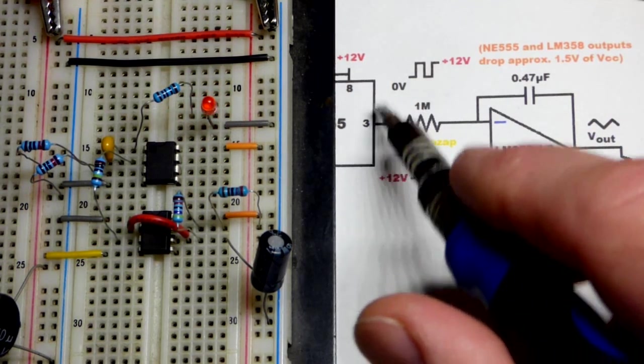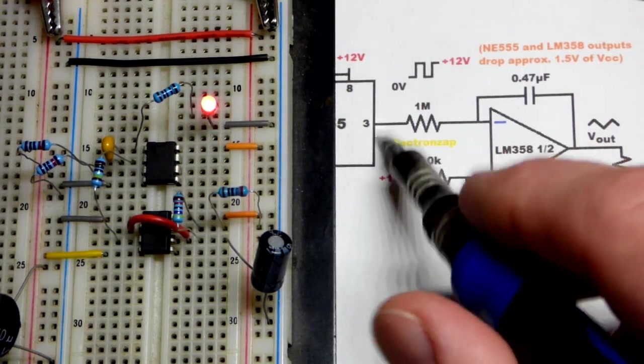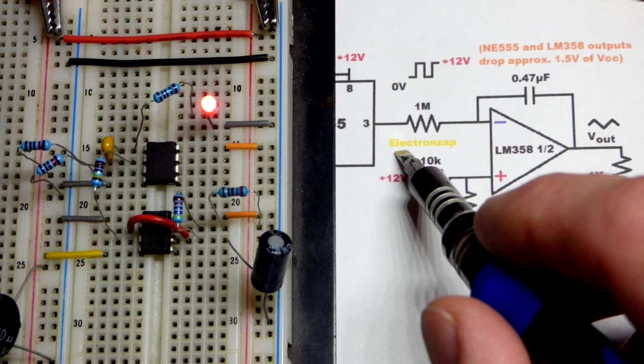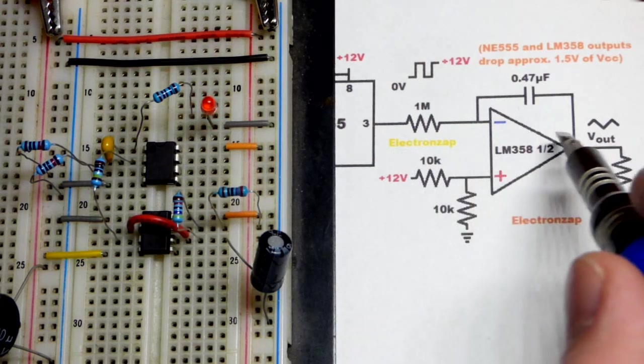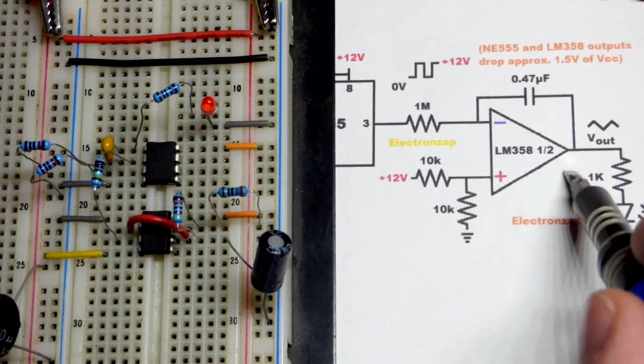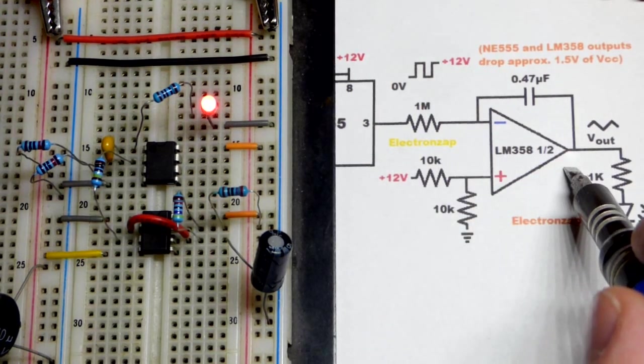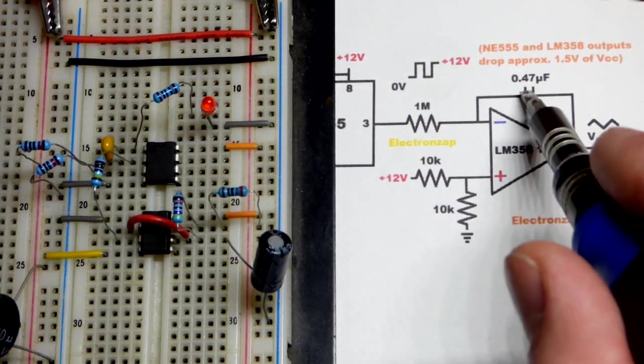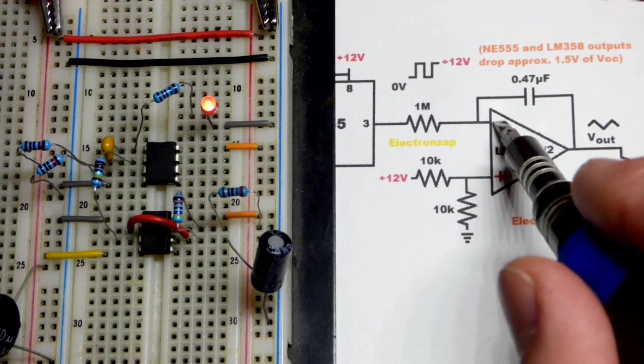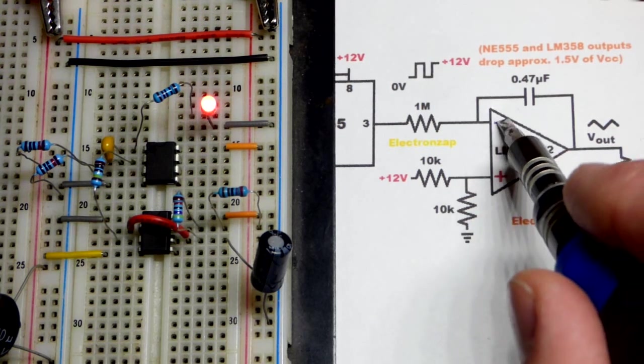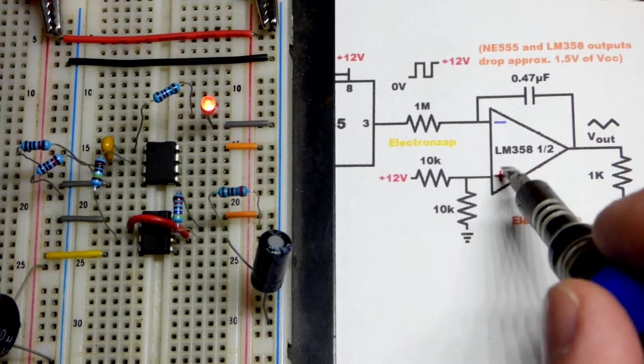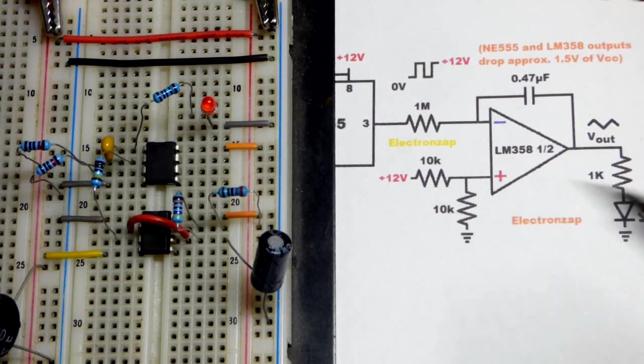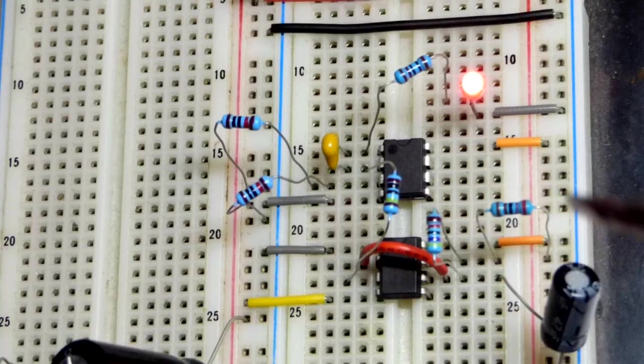As the output of the 555 timer changes high and low, you get the opposite output change of the op-amp to try to keep the same voltage at the inverting input as the non-inverting input. Now we get a closer look at the circuit.